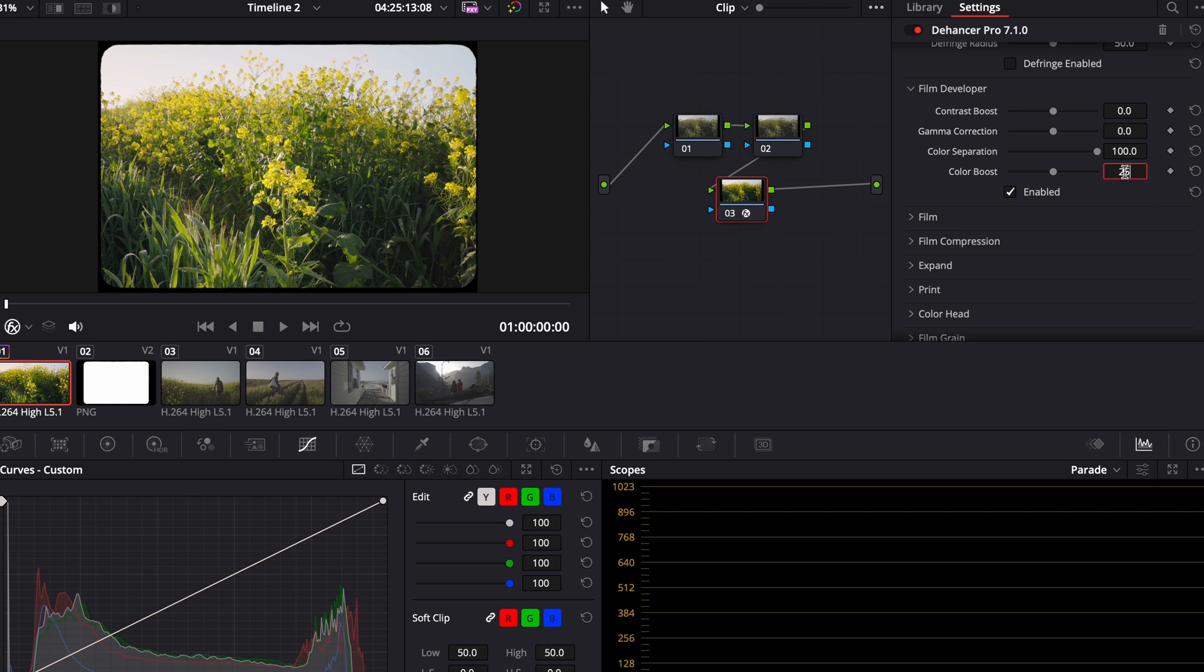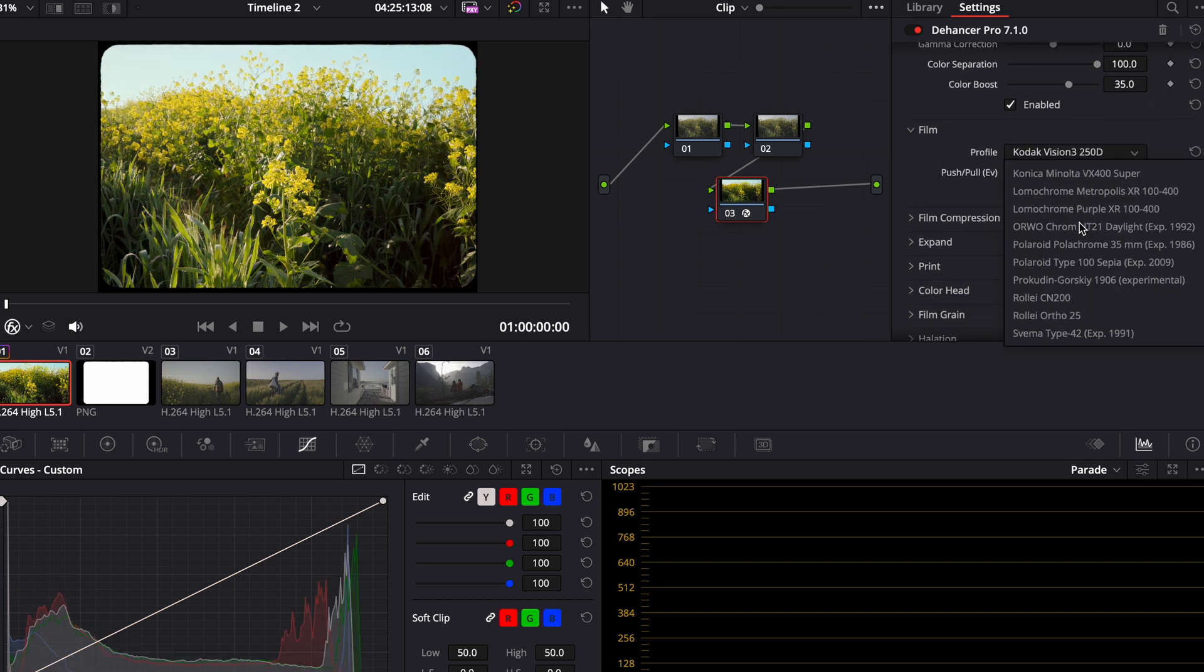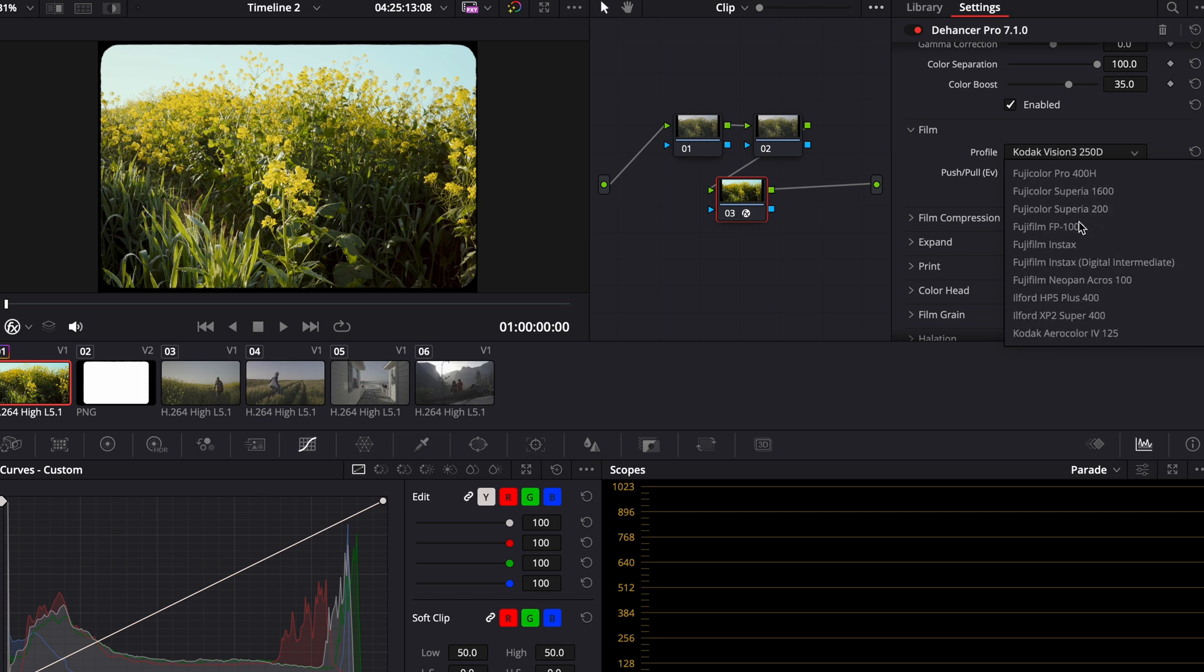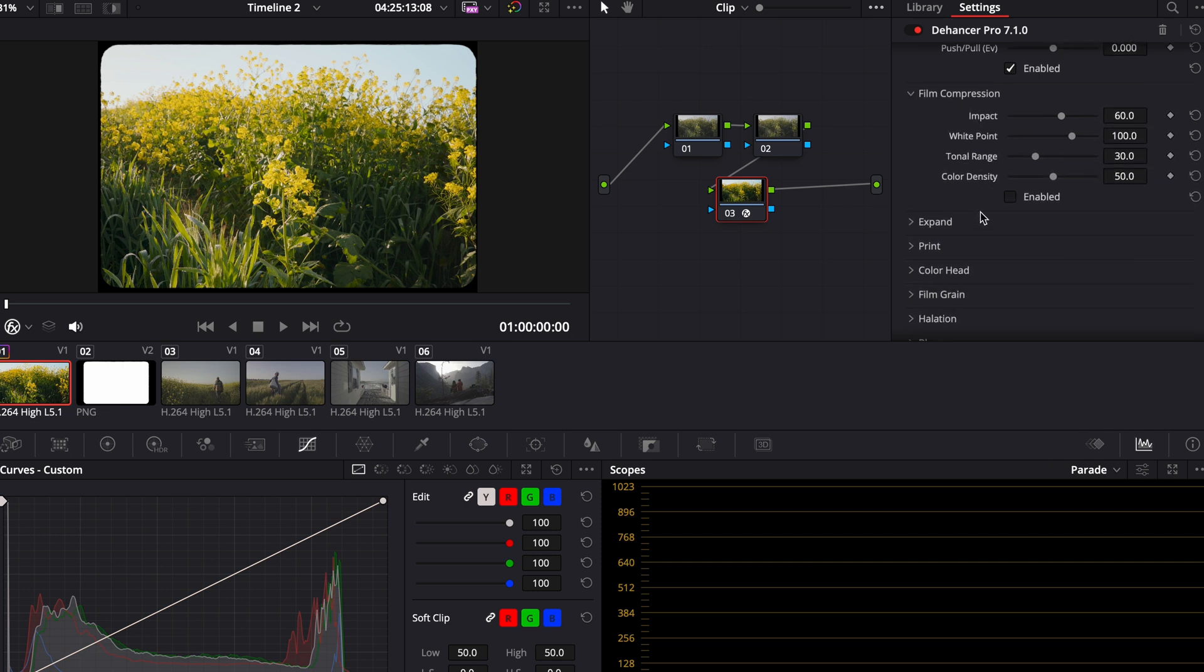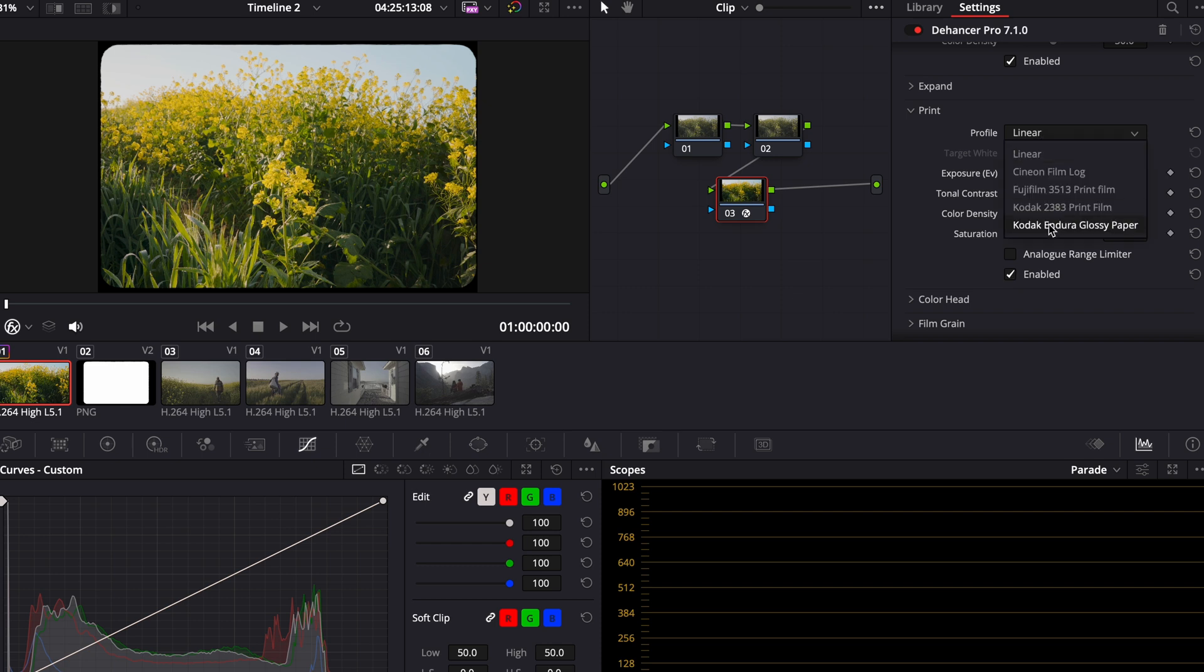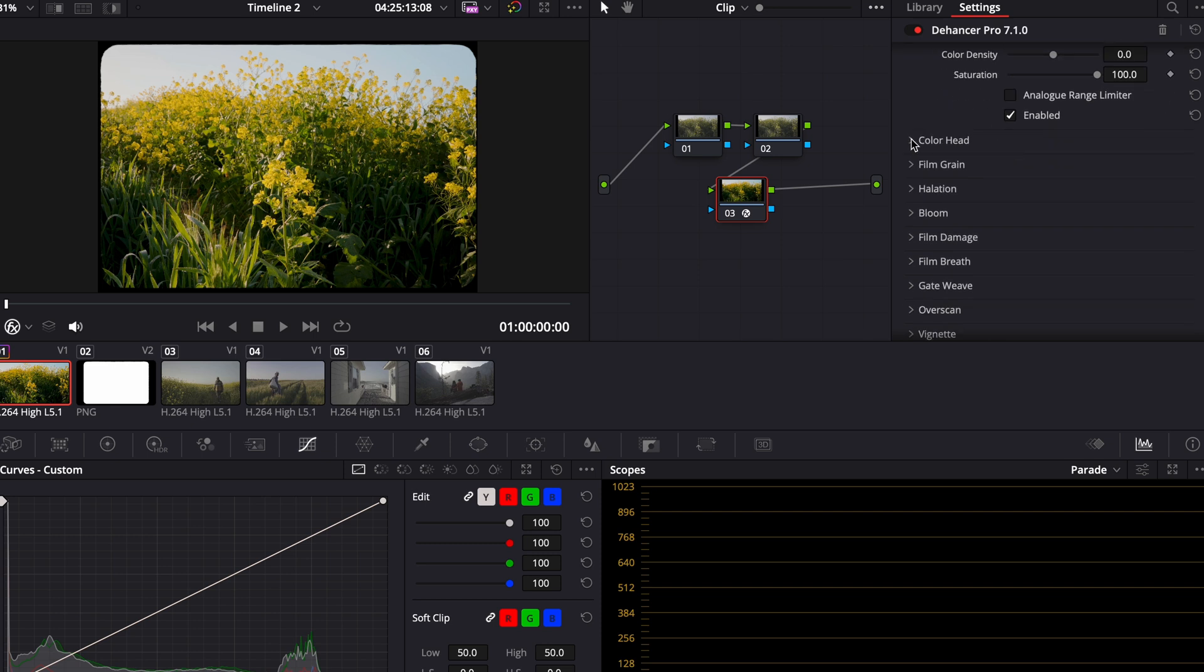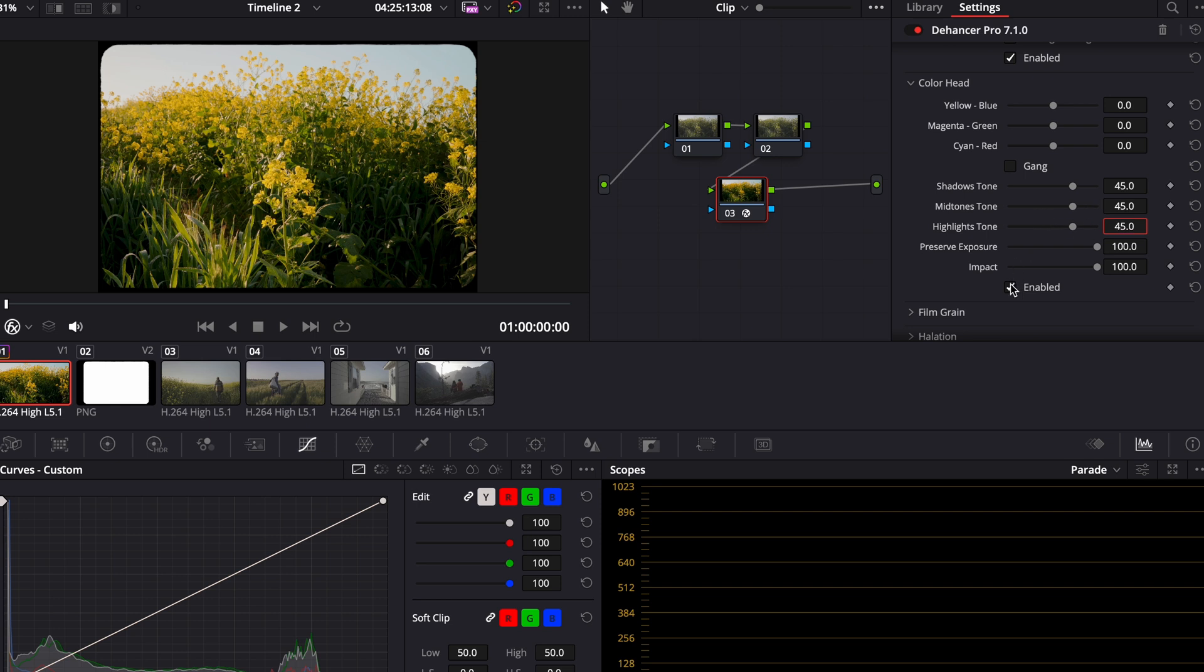Next thing I do is I enable the film developer. And I bump the color boost between 25 and 35. Next thing I do is the film. There's a ton of different film emulations that you can use here. My go-to lately has been Fuji Color Pro 400H. Just love the way the greens look on this. Next thing is film compression, which just softens your highlights a little bit. Then print - I usually go for the Kodak Endura glossy paper, which just gives it a nice little punch. Next thing I do is I go to the color head. And this is where I feel like my colors really shine is when I turn shadows, midtones, and highlights towards the warmer side. It just warms the image up a lot more and I really like the way that looks.